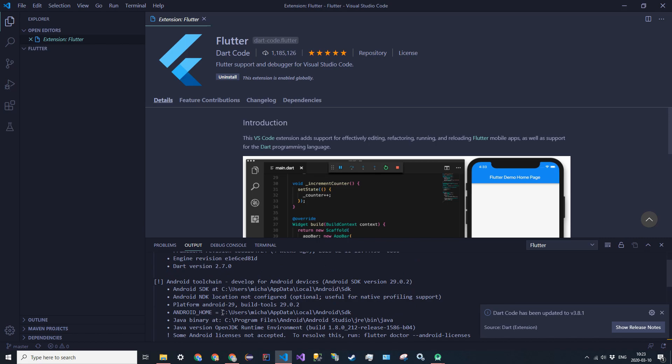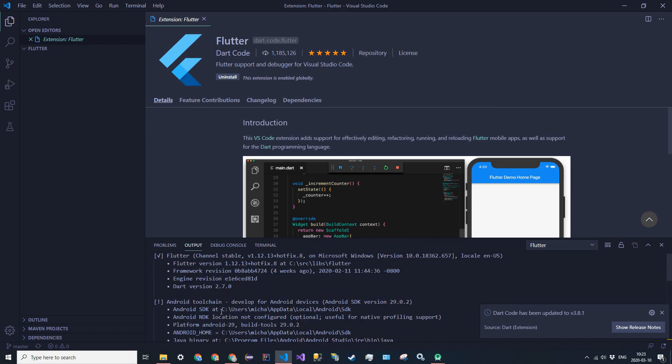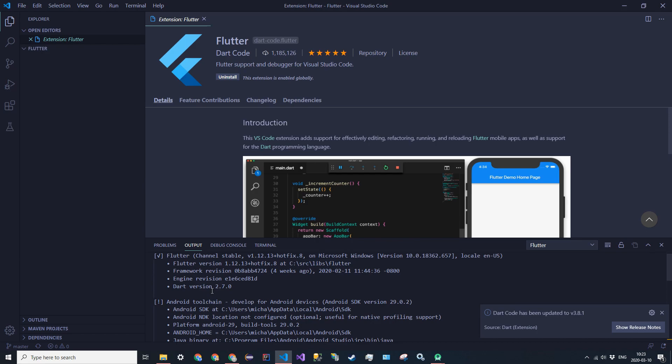Also, another thing to be wary of is when you install your Android Studio, make sure that you have the path variables. Once again, I'm going to have a more in-depth video of just installing the Android emulator itself and all those path variables.